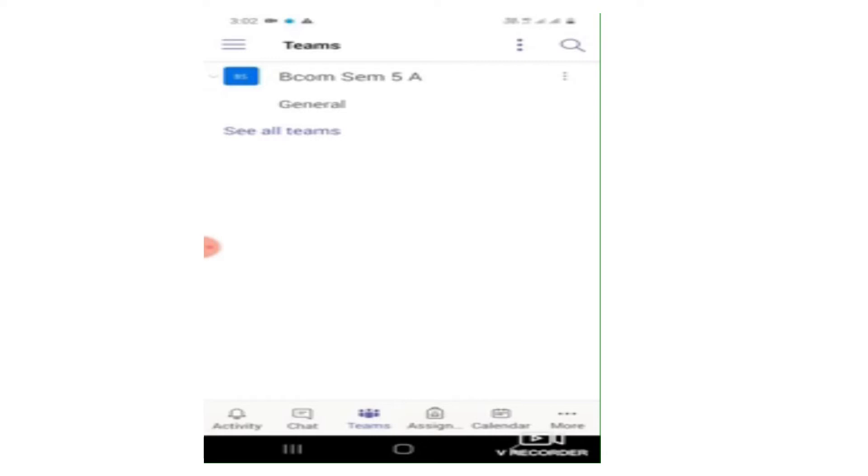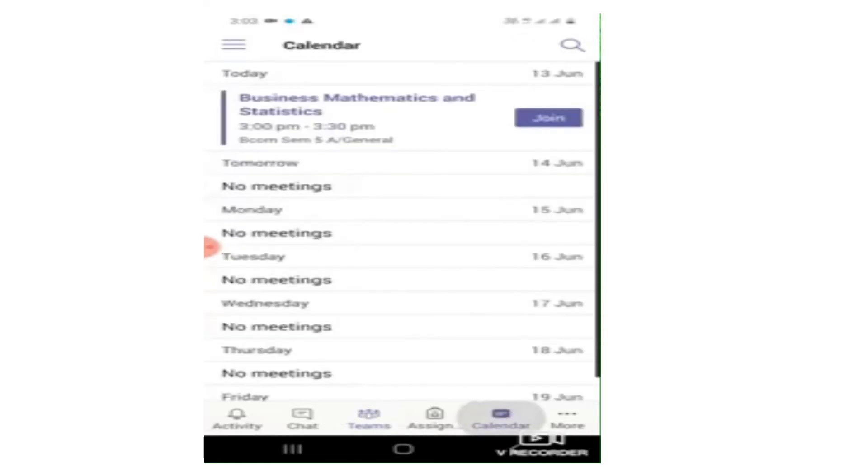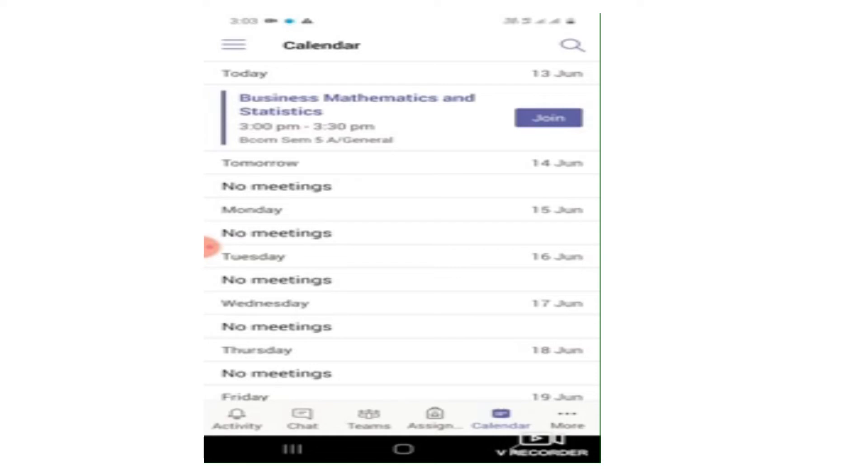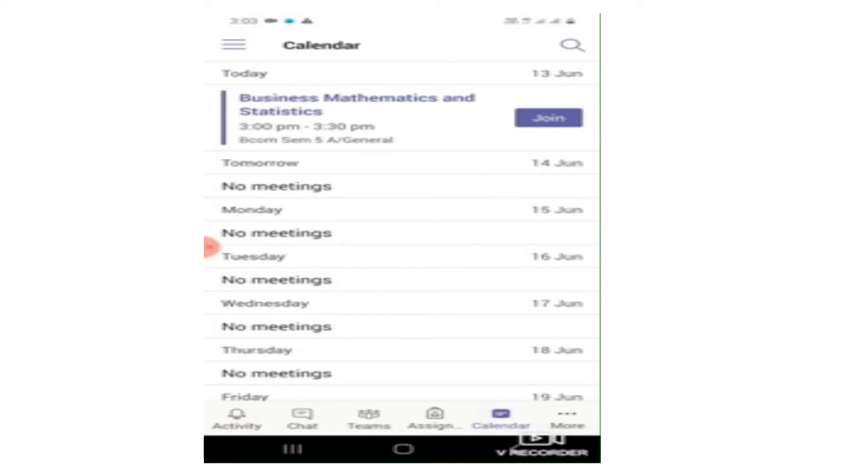Now you will be wondering how you will know at what timing and of what subject the lecture is going to be scheduled. Worry not. Just quickly go to the last second option known as Calendar. As you can see on the screen, there is one meeting scheduled known as Business Mathematics and Statistics. If you're a student of BCom Sem 5, Business Mathematics and Statistics is your core subject. Whosoever is taking Business Mathematics and Statistics will schedule a meeting and will add your division to that meeting.